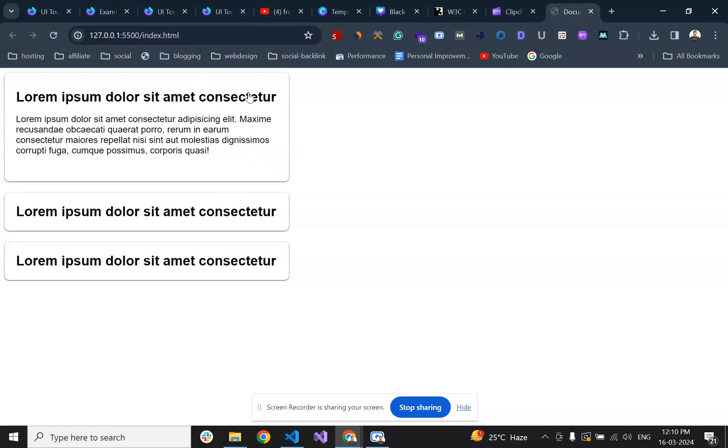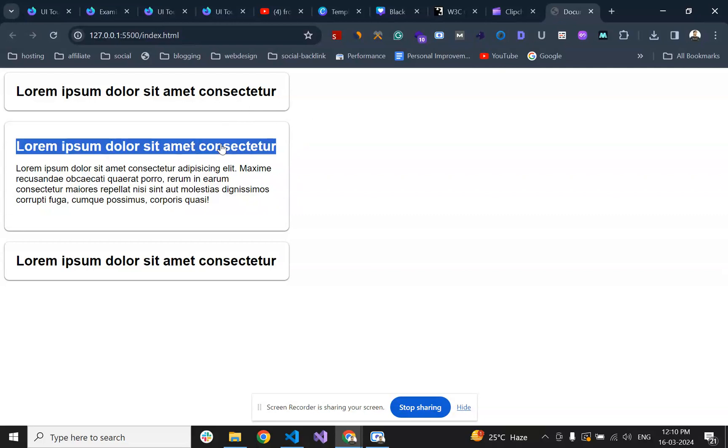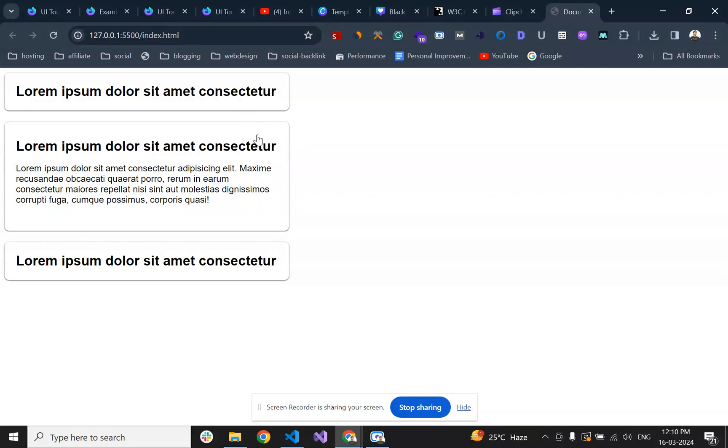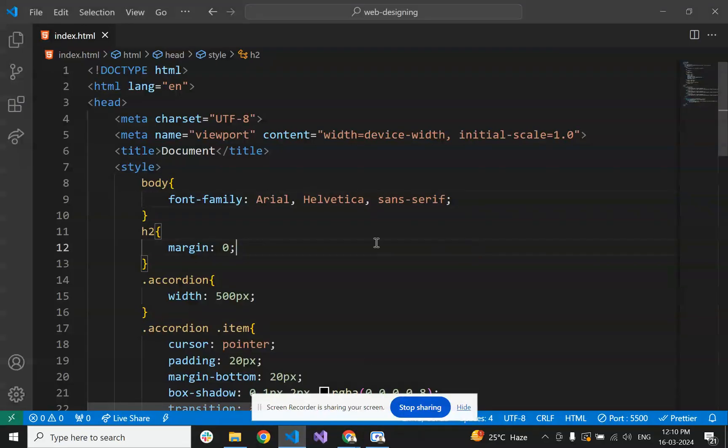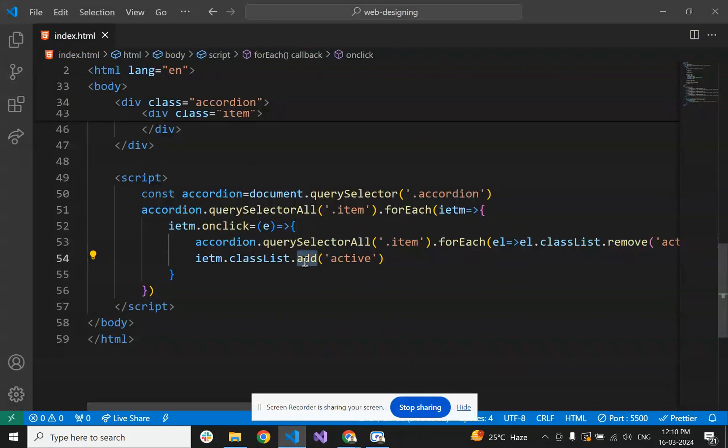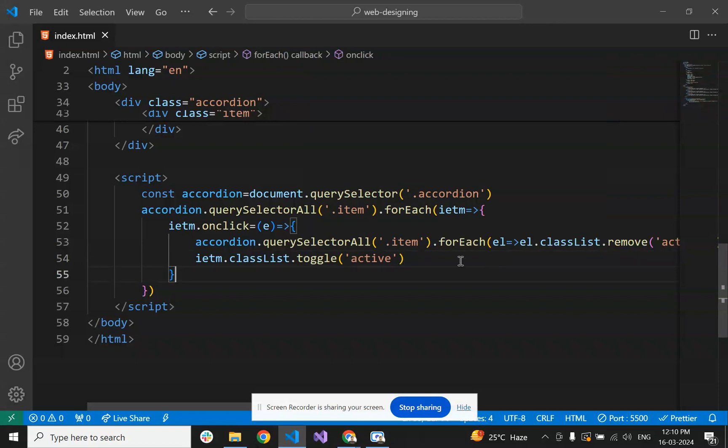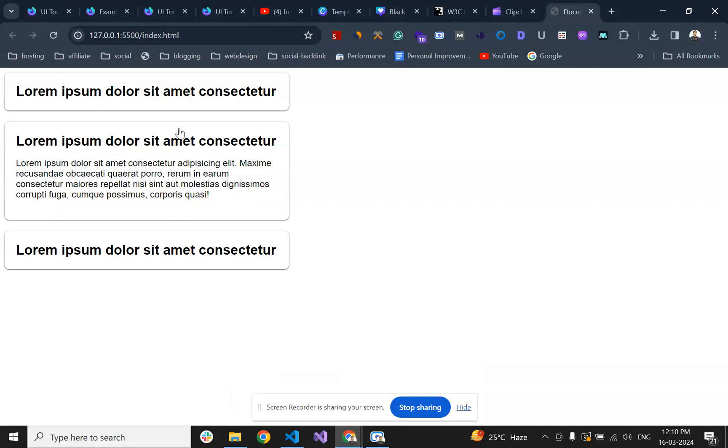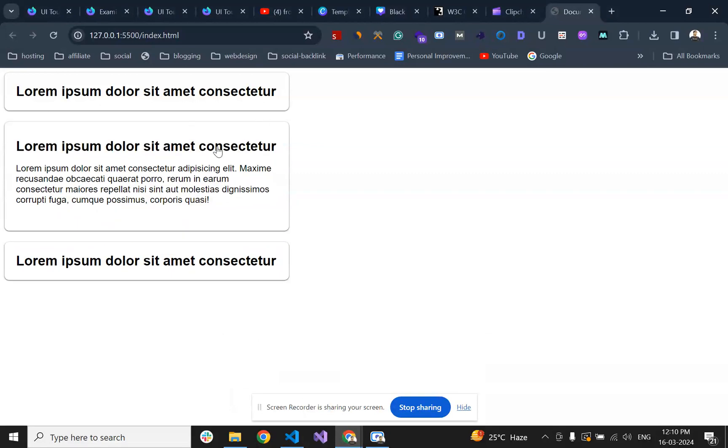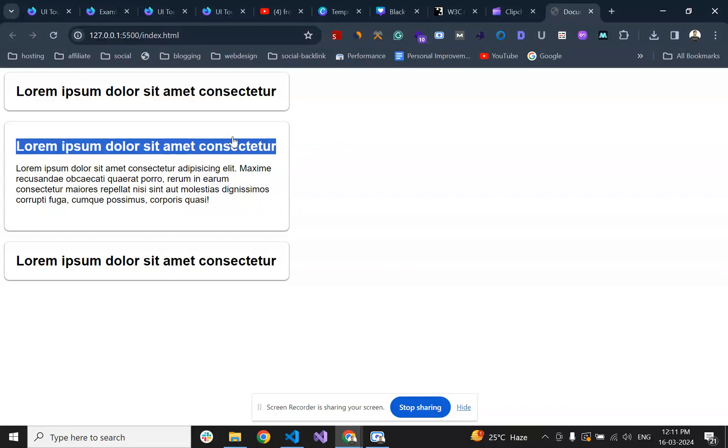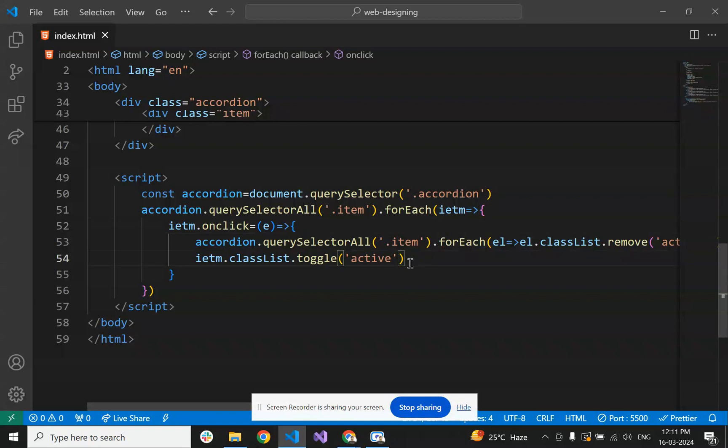For making it better, we can add positive and negative signs - whenever it is open it shows minus sign, and when closed it shows plus sign. Let's add the feature where when we click on the active item, it closes. For that, we just have to toggle the class. If it has an active class it will be removed, and if it doesn't have the active class it will be added.